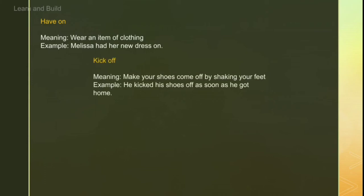Next is 'kick off'. When we use shoes and come home — especially when we come from school or somewhere and get tired — we shake our feet and get out of the shoes. That is 'kicking off'. For example: 'He kicked his shoes off as soon as he got home.'